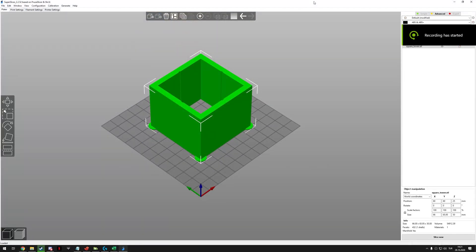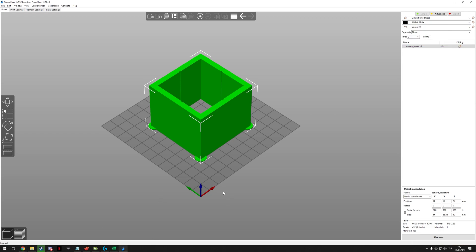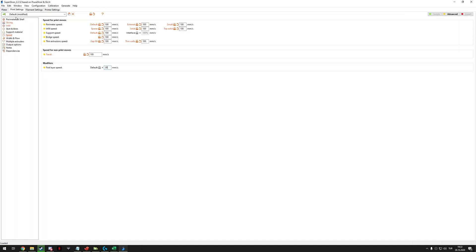To tune pressure advance you will need a special STL file. This file will be linked in the description below, this is from the Clipper GitHub. You have to print this with some special settings.